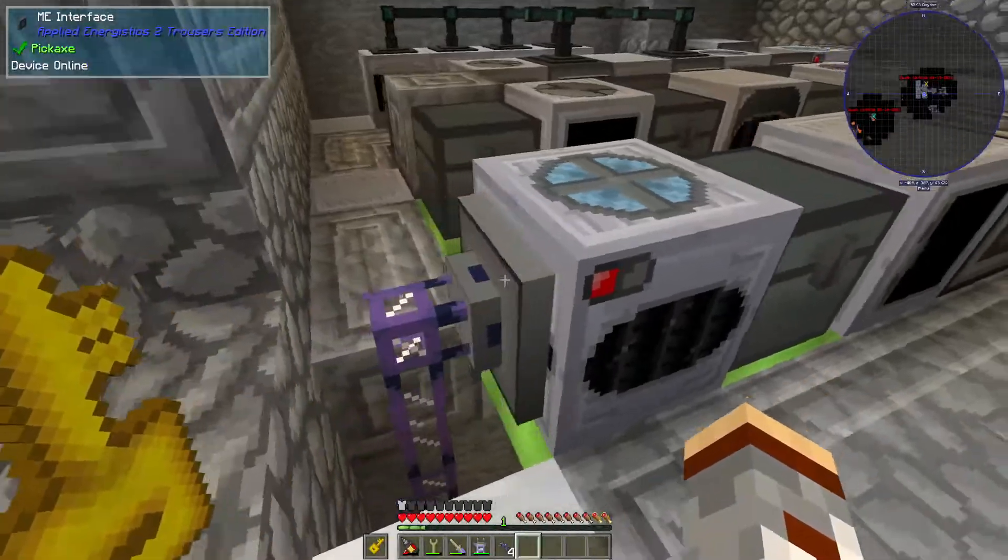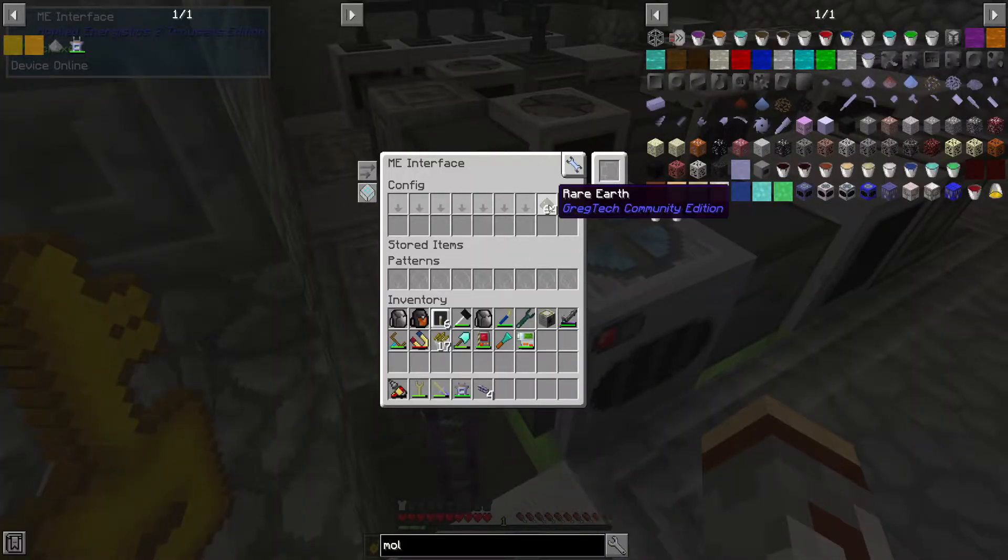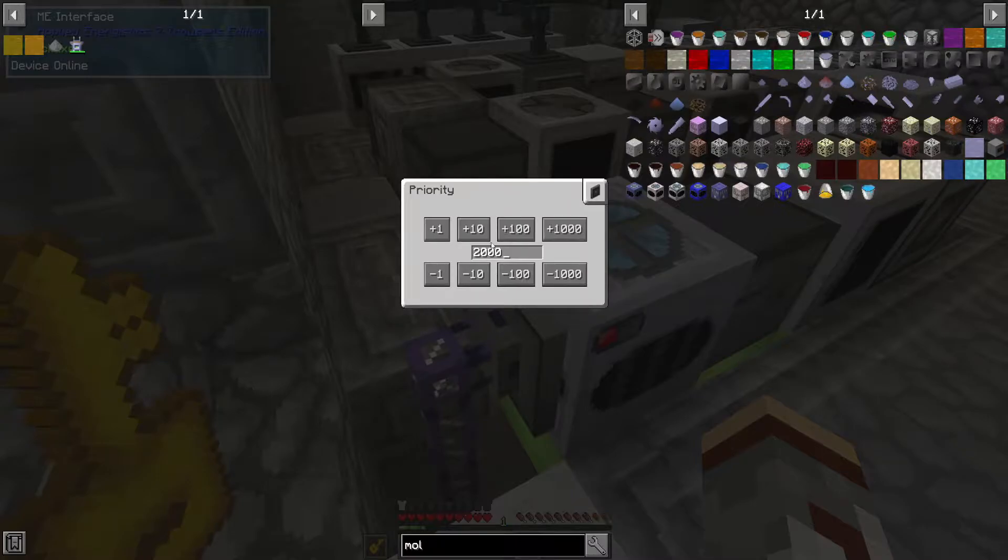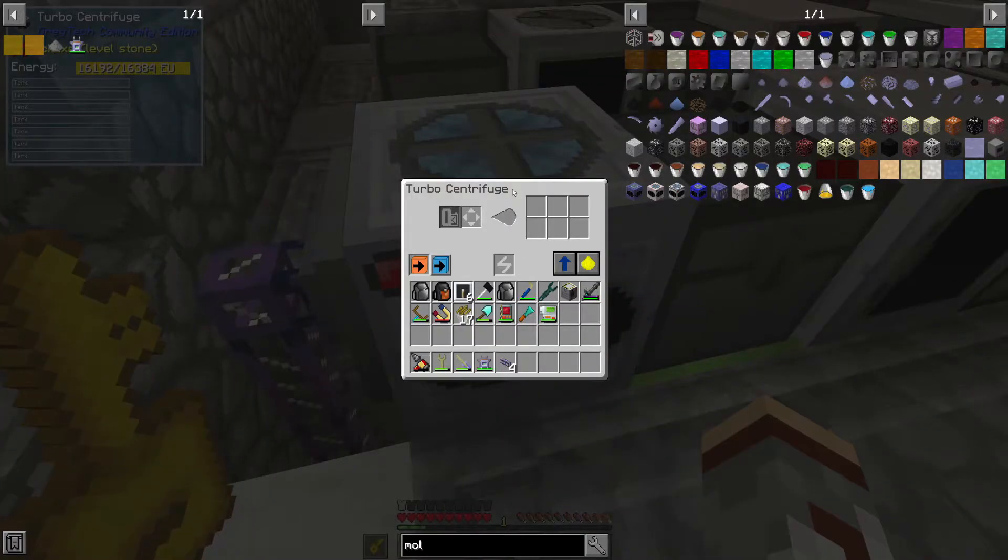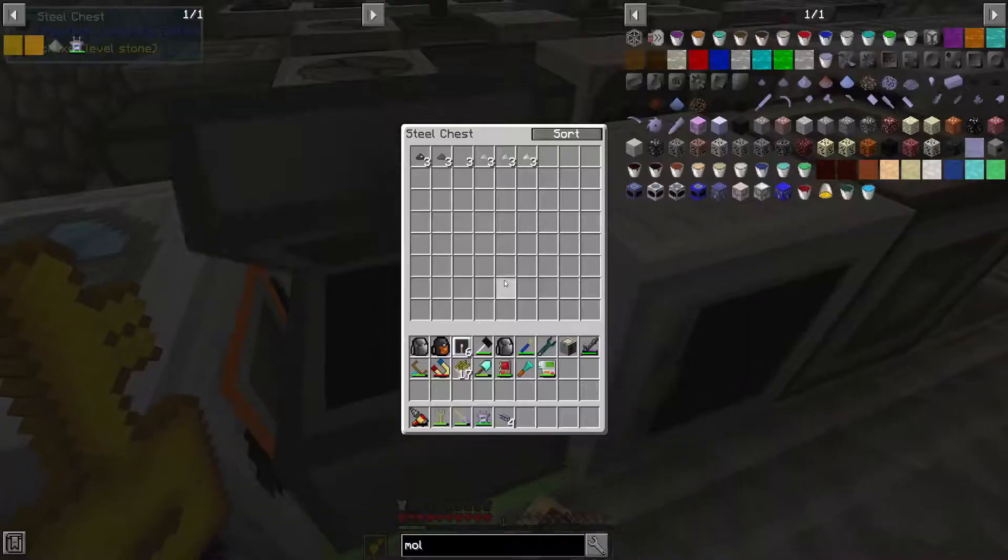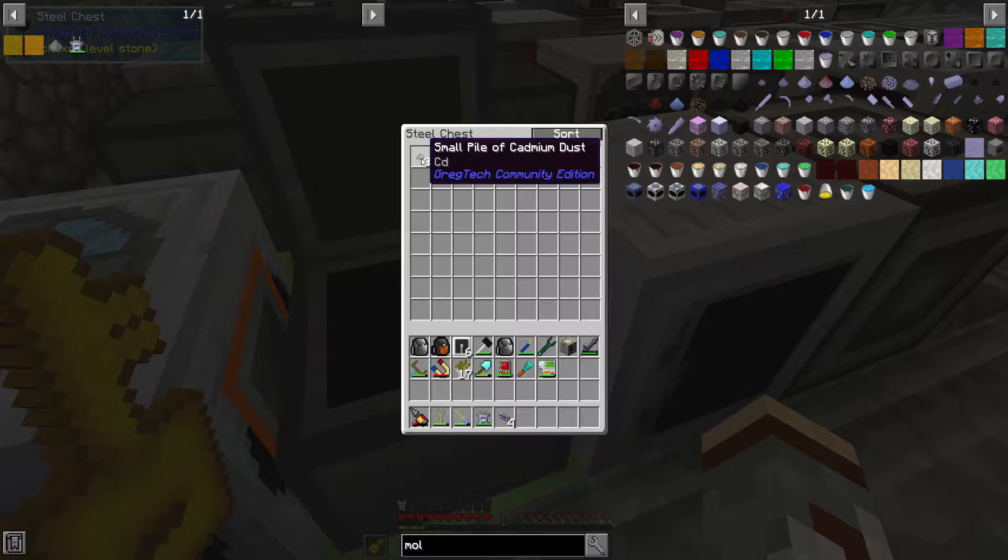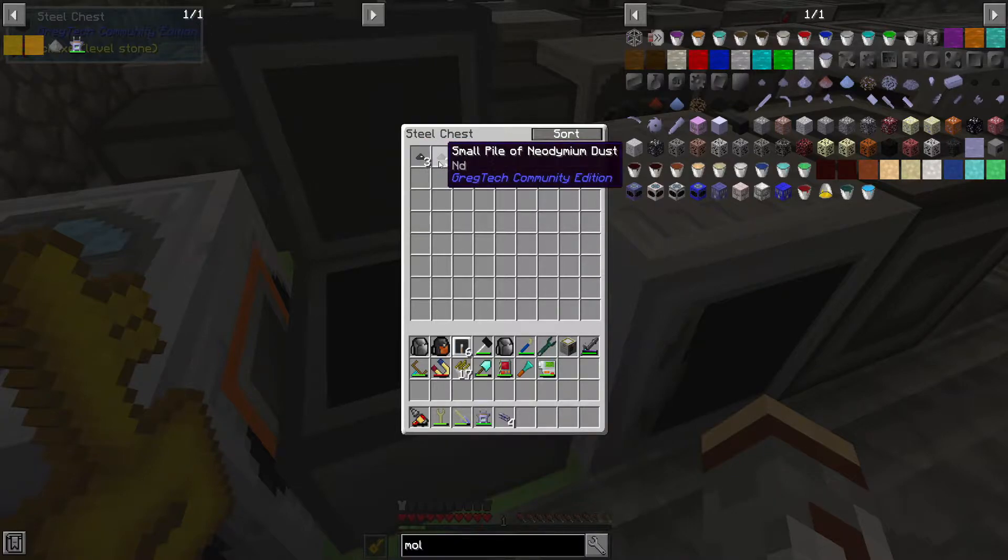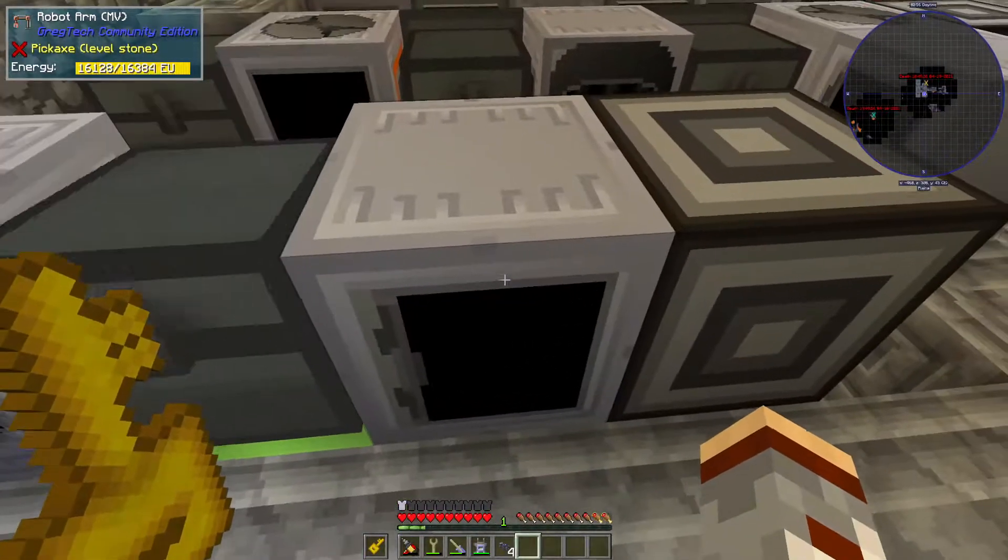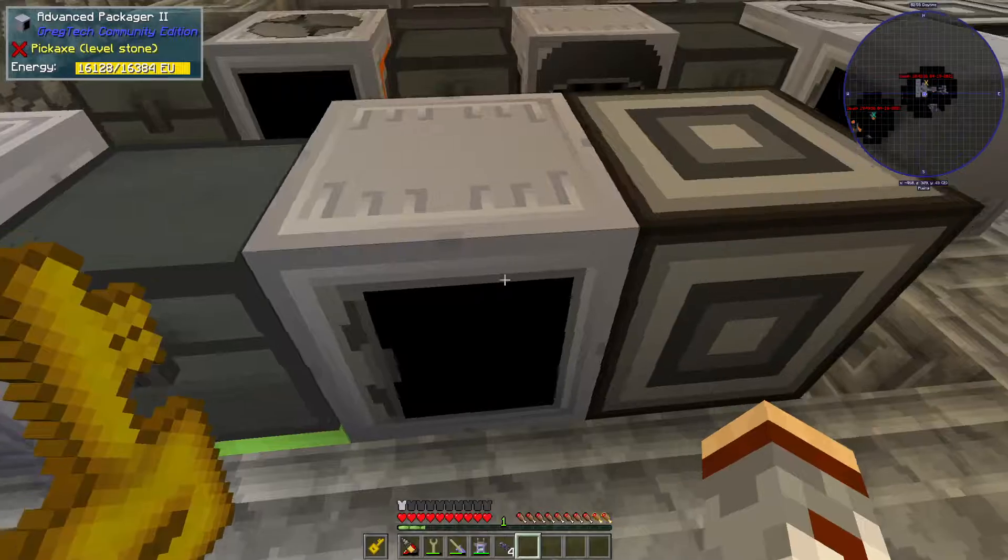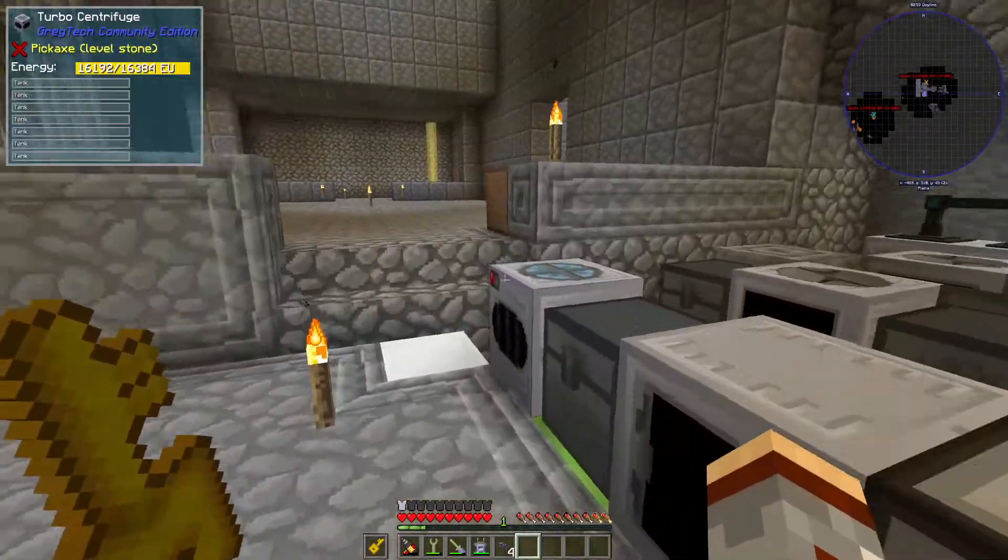However, that being said, this centrifuge here is going to take in any rare earth on a high priority. It's going to send a centrifuge, of course, spit out the results. See there's cadmium, neodymium, all the good stuff here. That gets packaged and sent back into our system.